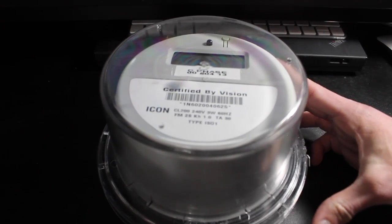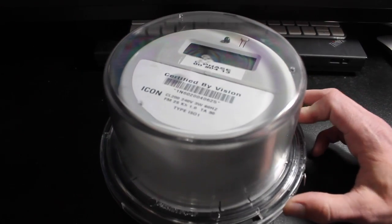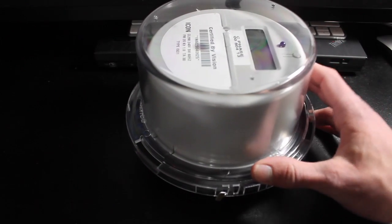What is going on YouTube and today, up in front of the camera, I have a Sensus Icon smart meter.